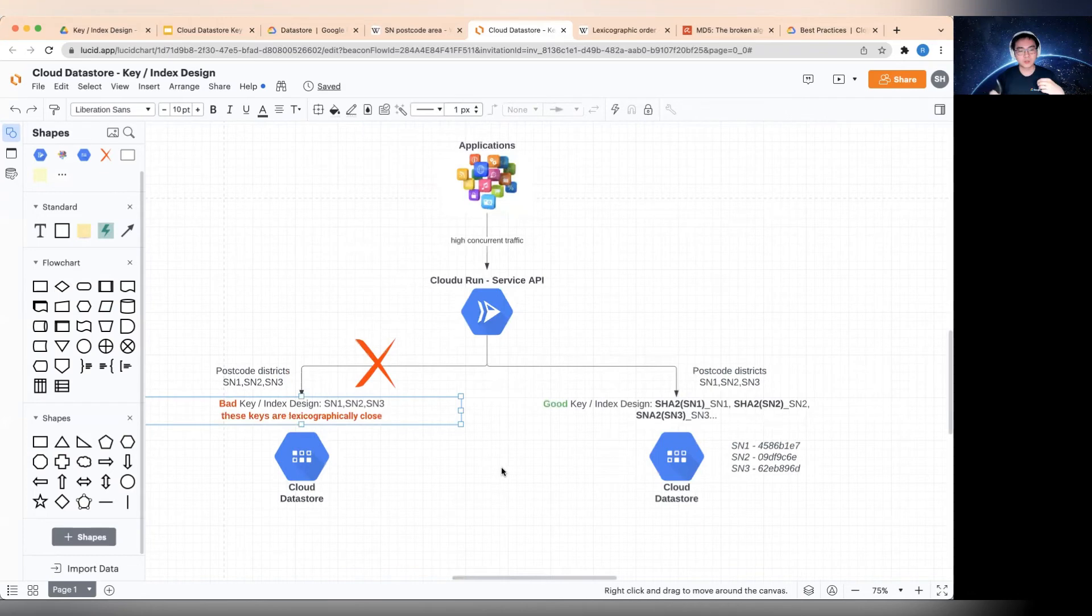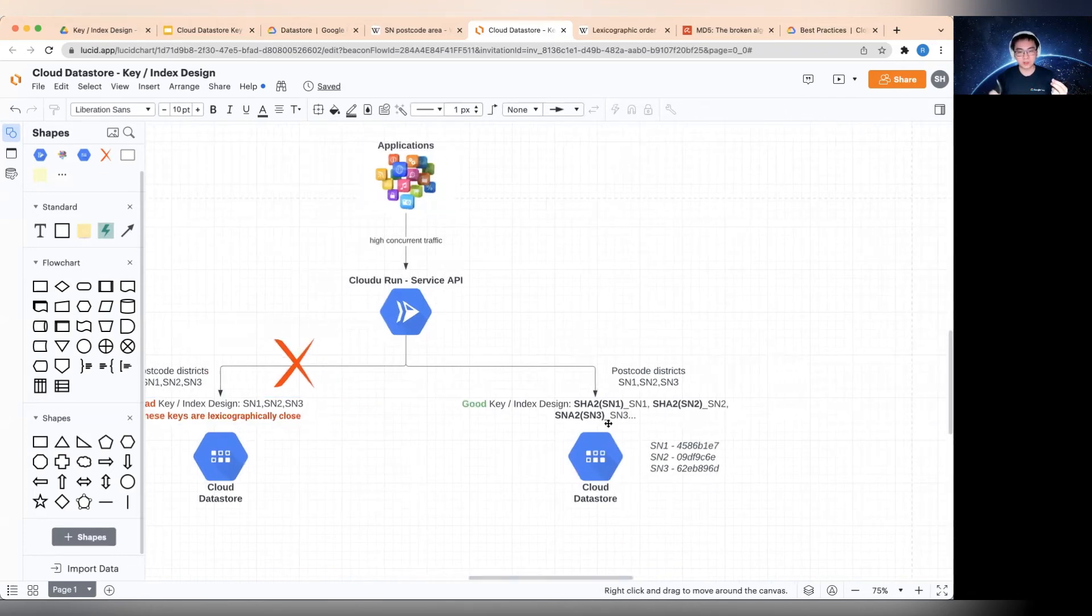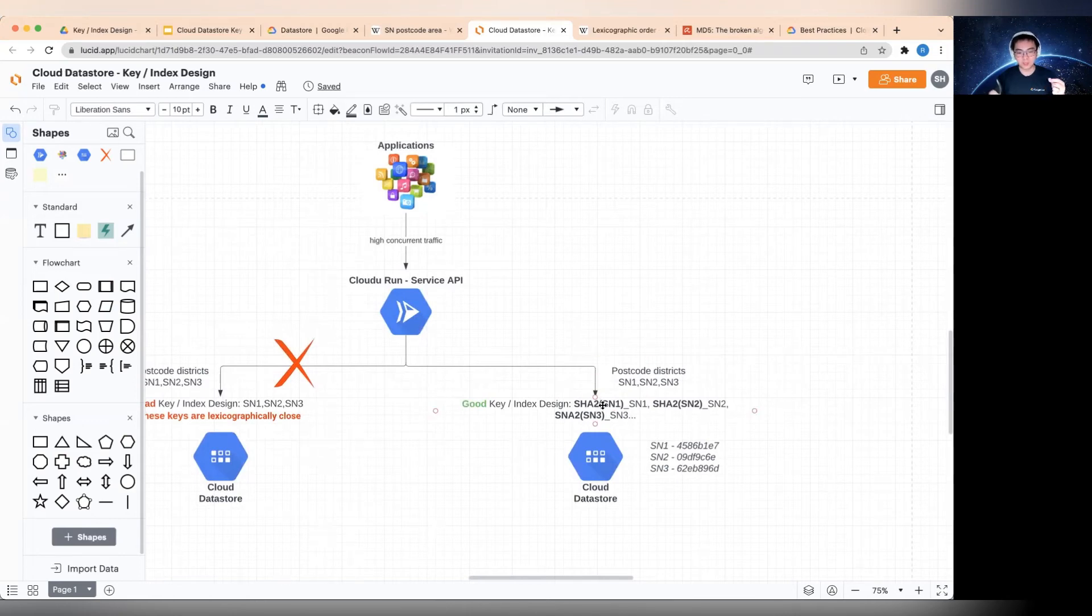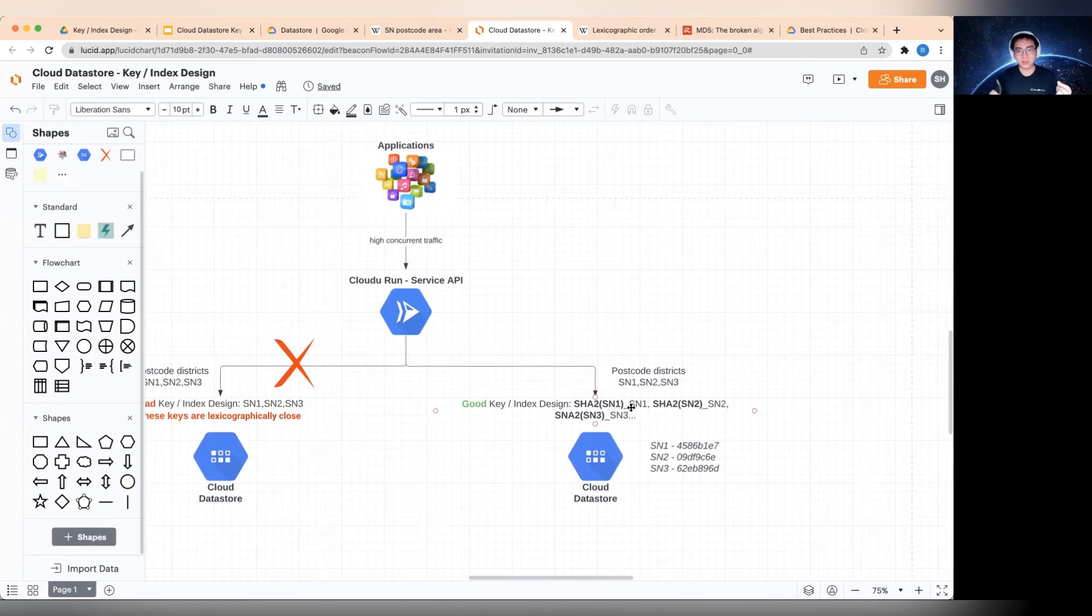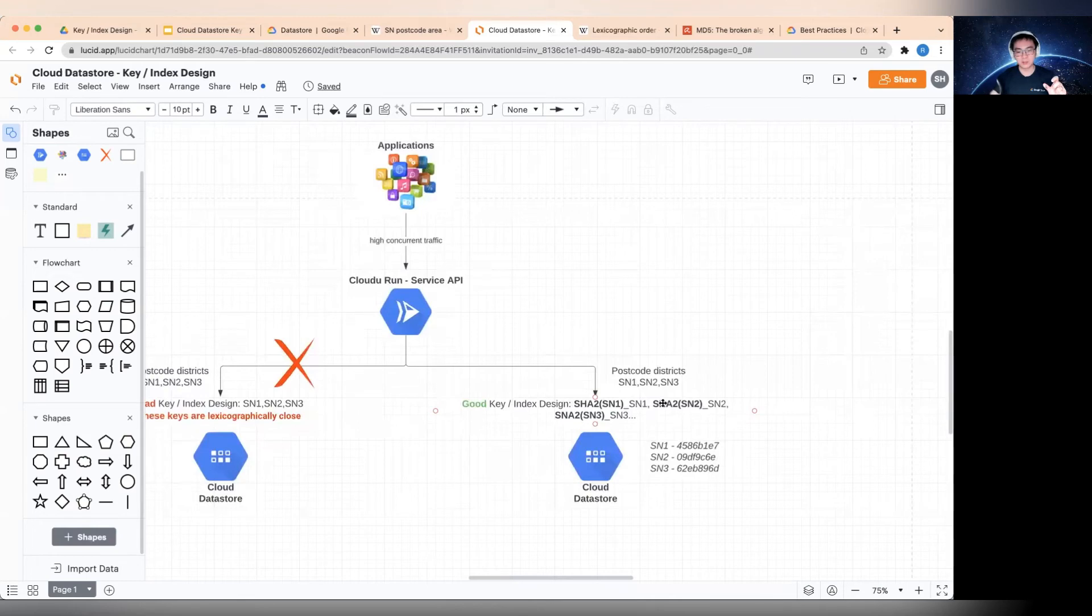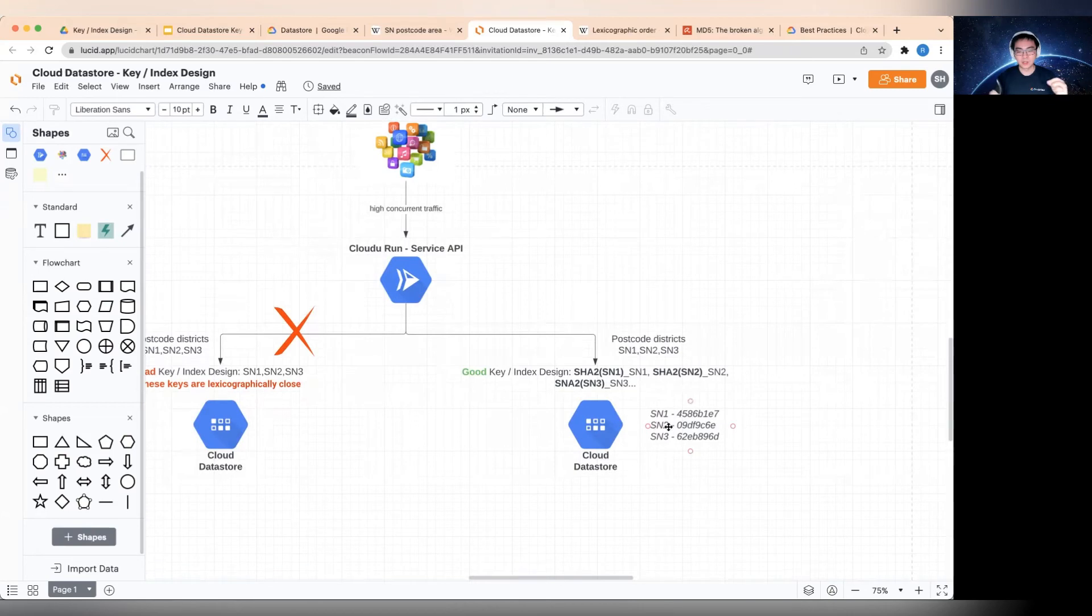So in order to solve the problem, a good key design is rather than storing just the data, SN1, the postcode districts as the keys, you would convert it by hashing the key and then pre-append that to the original data. And what that means is you could apply a SHA2 hash to the data, followed by underscore and the original data. The same for SN2 and SN3 and so on. So what you would end up with instead is something like this.